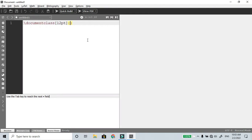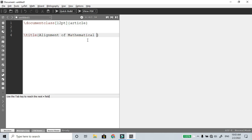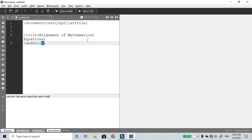Font size 12, one article, one class, class title — alignment of mathematical equations. Author: RO Study Circle.